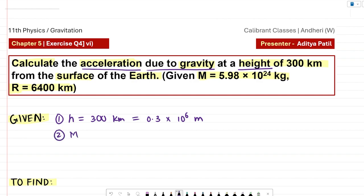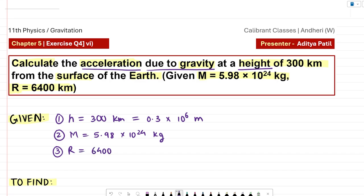The mass of the earth is 5.98 into 10 raised to 24 kilograms — kg is already an SI unit, no conversion needed. The radius of the earth is 6400 kilometers, which we convert to 6.4 into 10 raised to 6 meters.